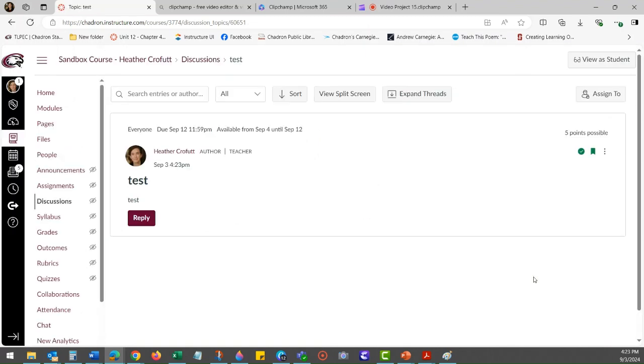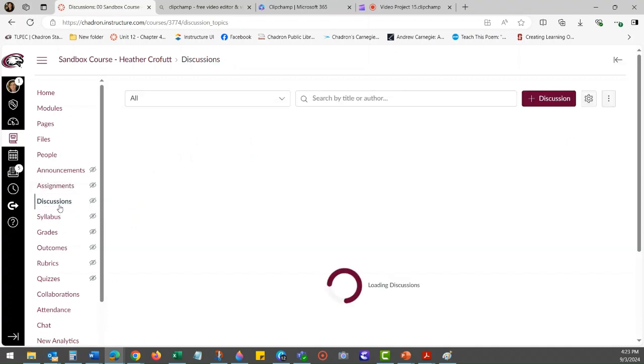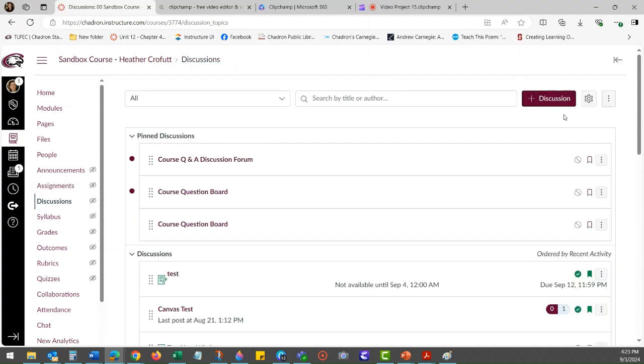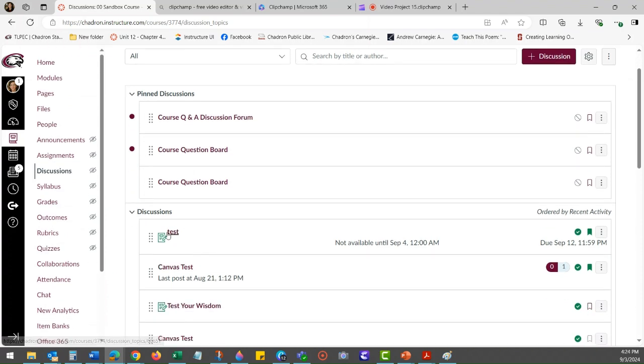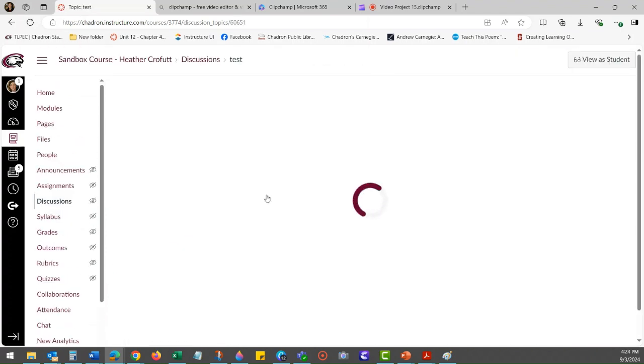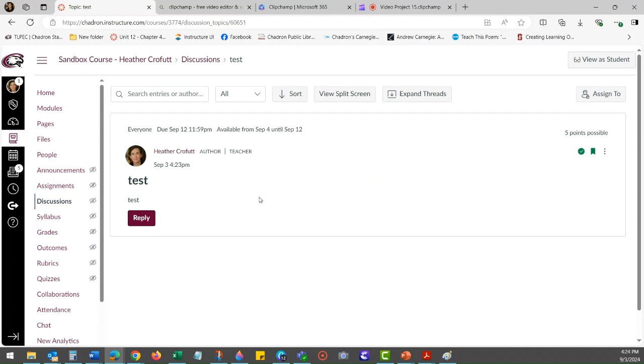But if you go into view as student and the release date has not yet happened, you'll see this topic is locked until that date.